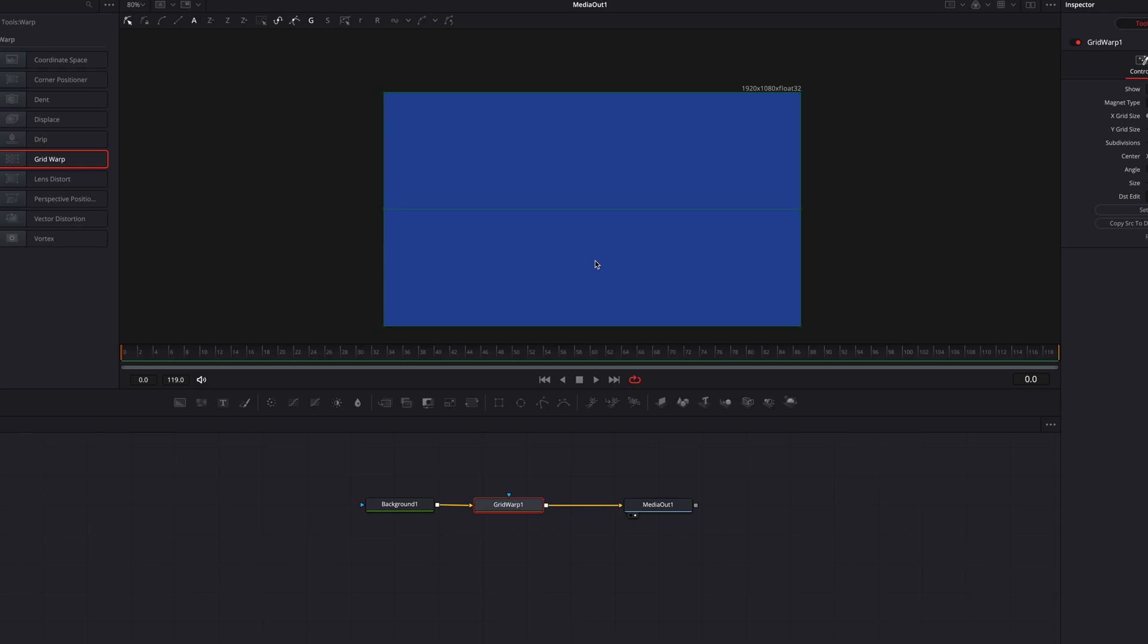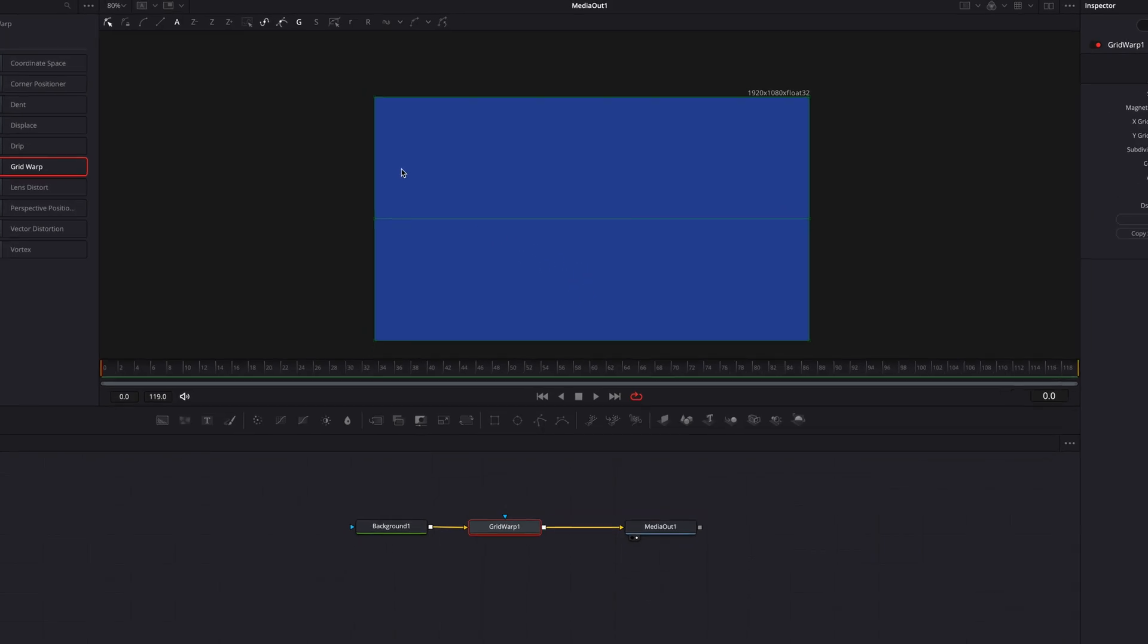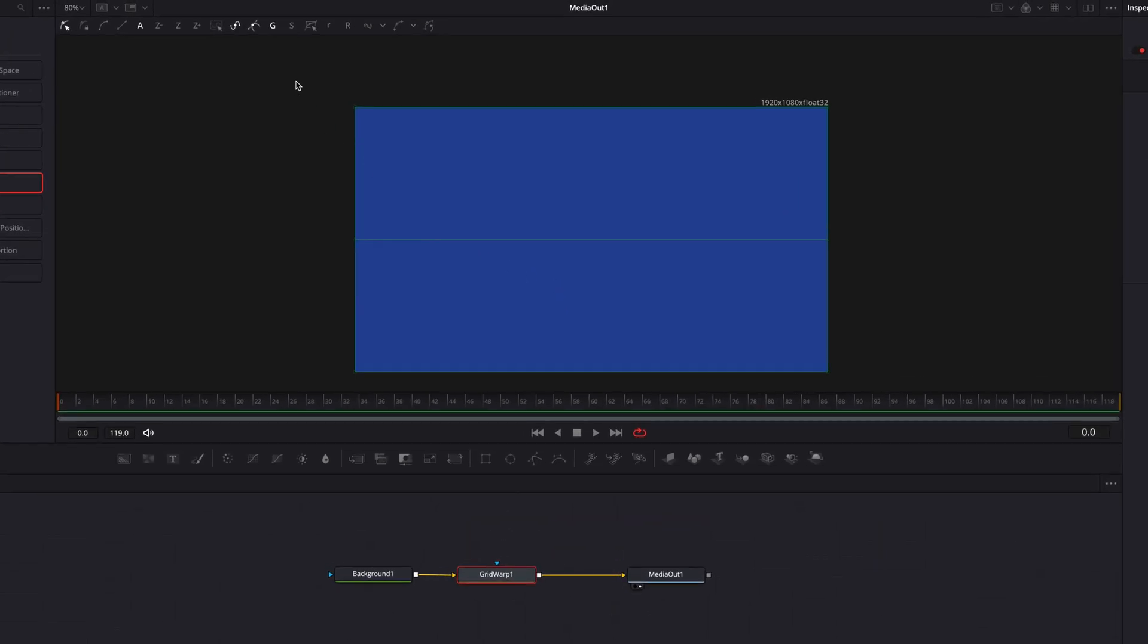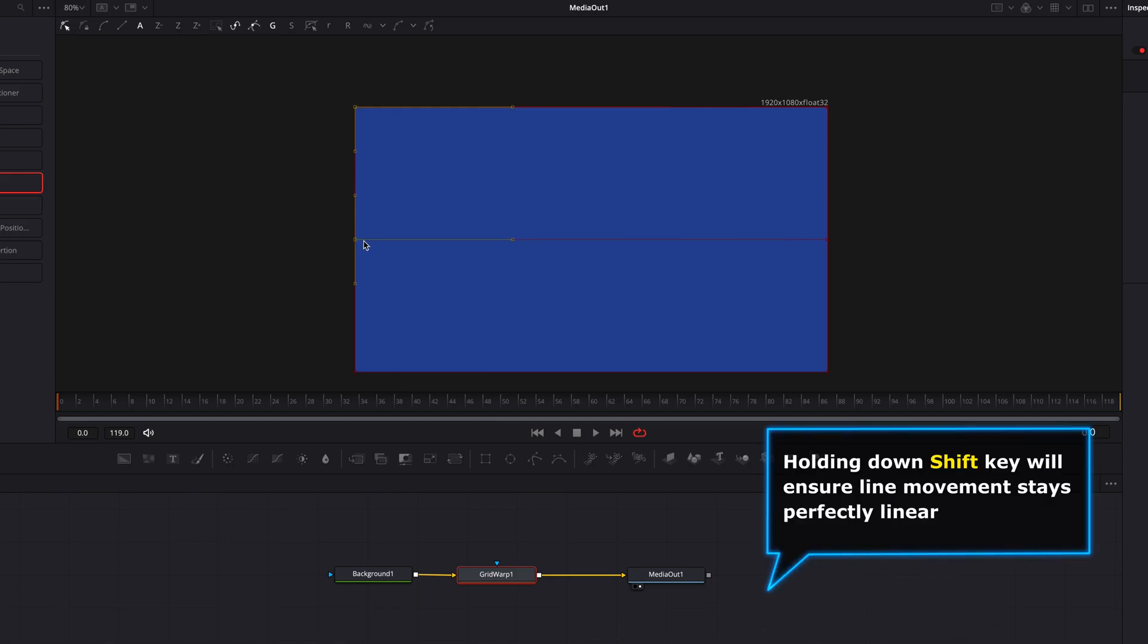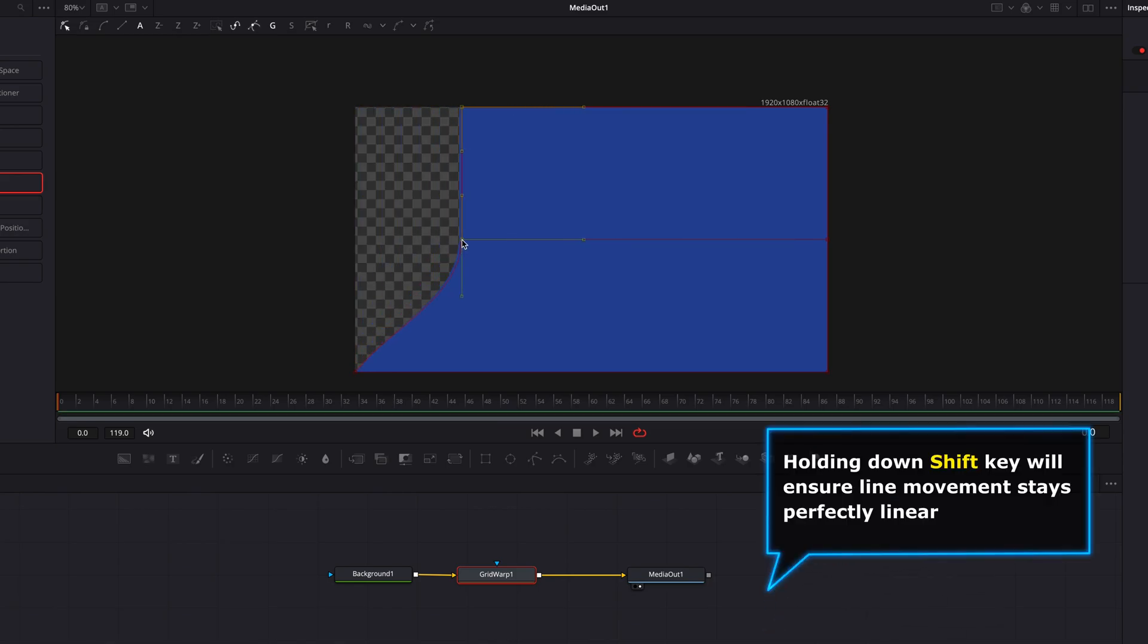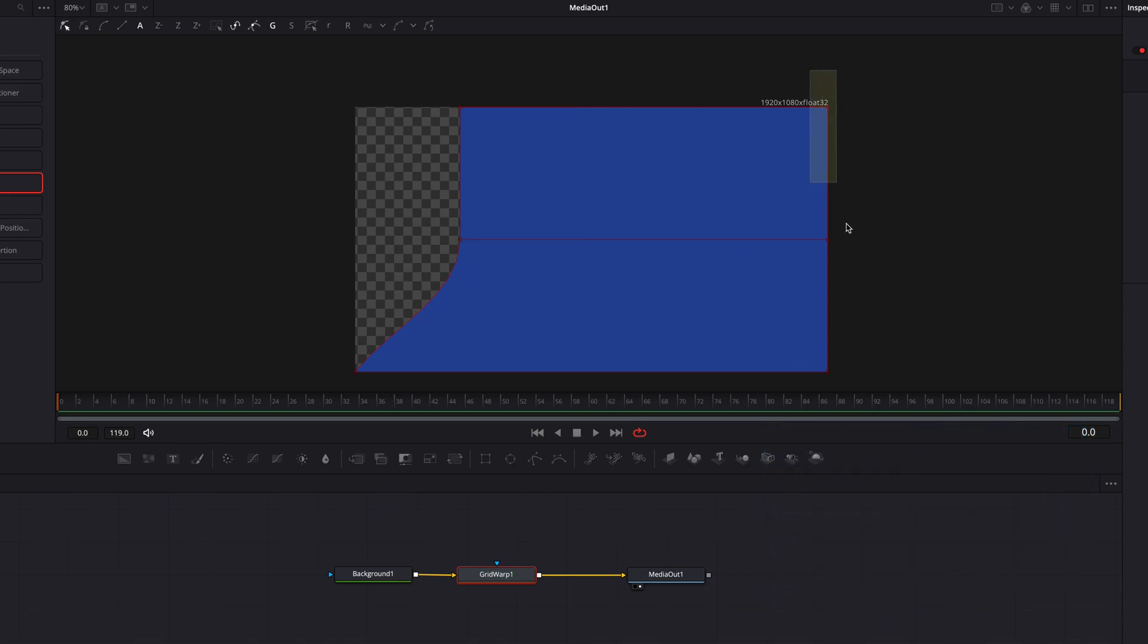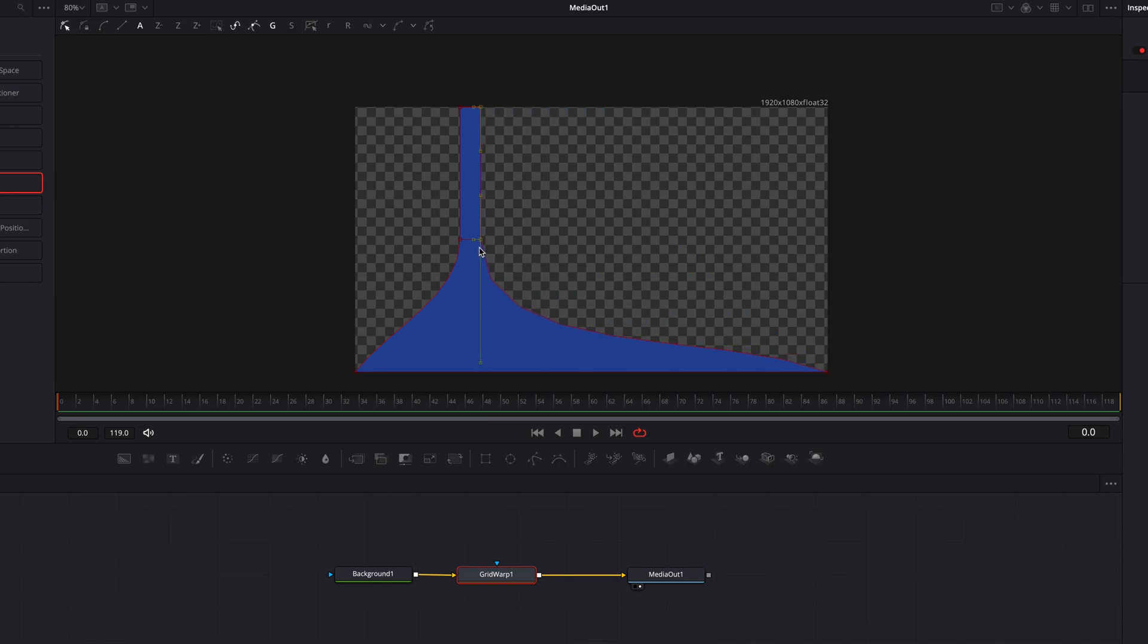Now let's zoom out the preview screen a little bit so it's easier for us to see. We're going to select the top two square dots on the left hand side, hold down the shift key and then move them to the right. Holding down the shift key is going to ensure that they are moving in a perfectly straight line.